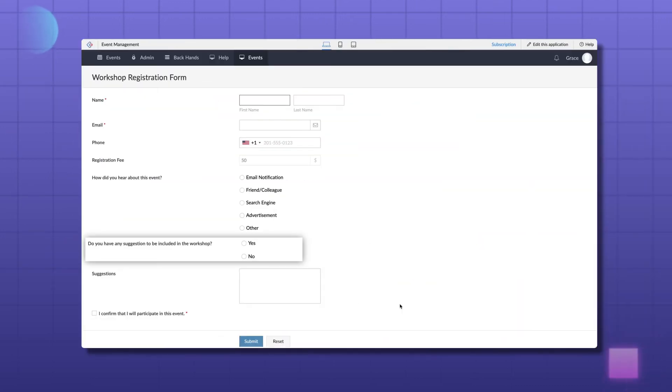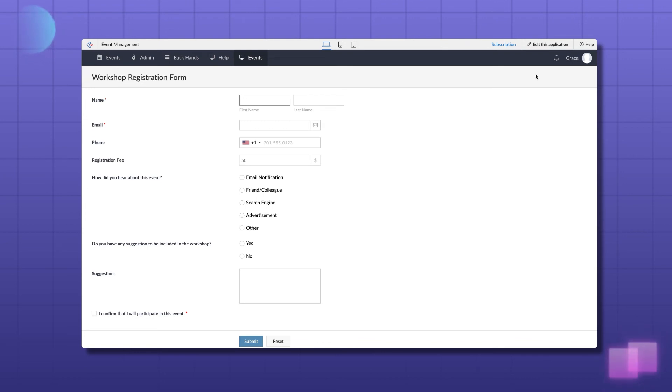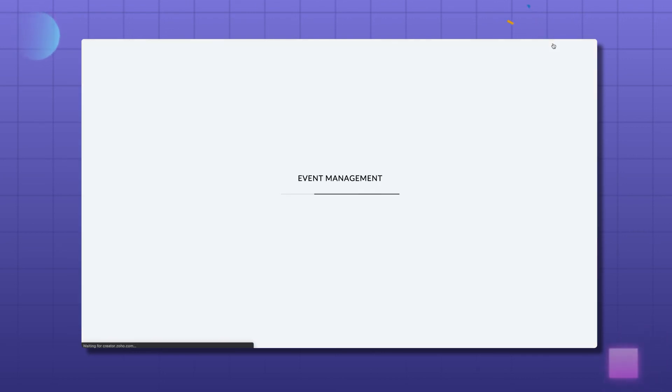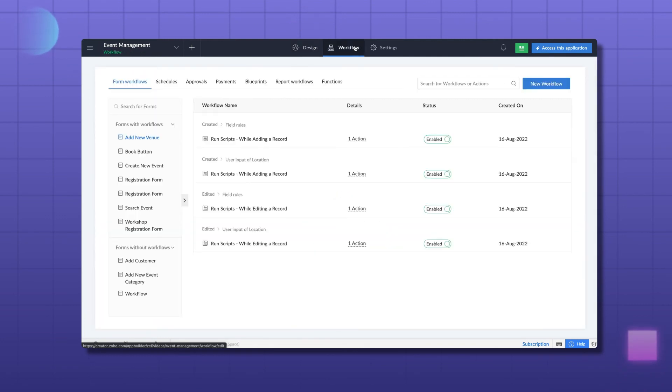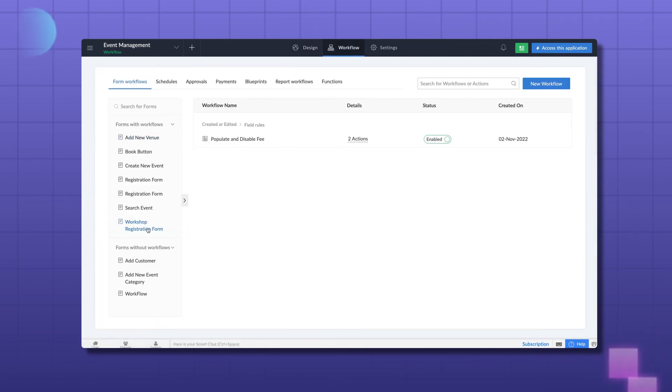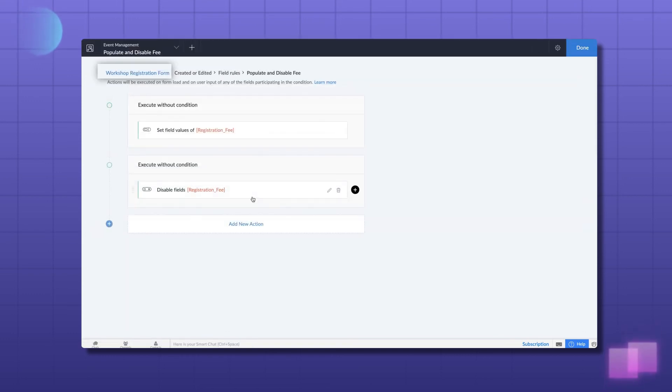Let's take the case of the question related to suggestions being asked in the form here. We can set it in such a way that suggestions field will be available only when the user answers yes to the previous question. To execute this action, let's go to the workflow section in the editor and select the workshop registration form. Let's repeat the same process as earlier since we are configuring in the same form and the record and form event requirements are the same.